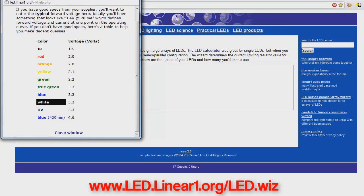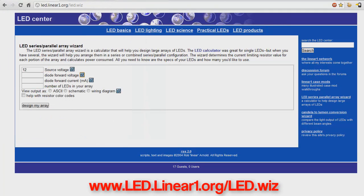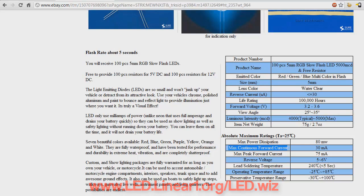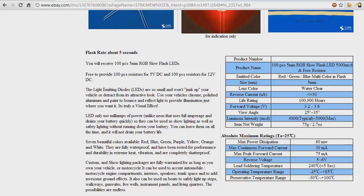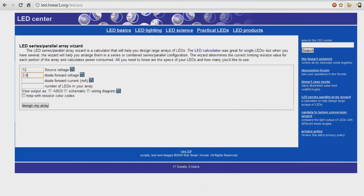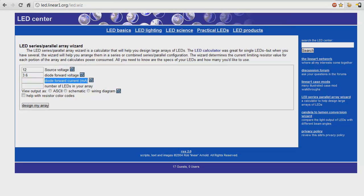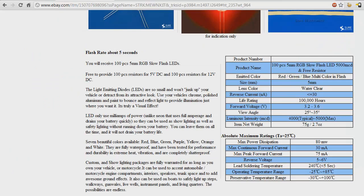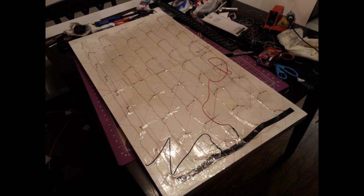There are some amazing and extremely helpful resistor calculators online. Personally I like the one at I think it's LEDlinear1.org. There will be a link in the description. You can even just Google 'resistor calculator' and you'll get a ton of them. I like this one because they show examples of the arrays that you can use. So just plug in the information of your LEDs, which will usually be listed on where you buy them. I bought my LEDs from this place called FCB Electronics on eBay, and they list all the information that you need on that page.